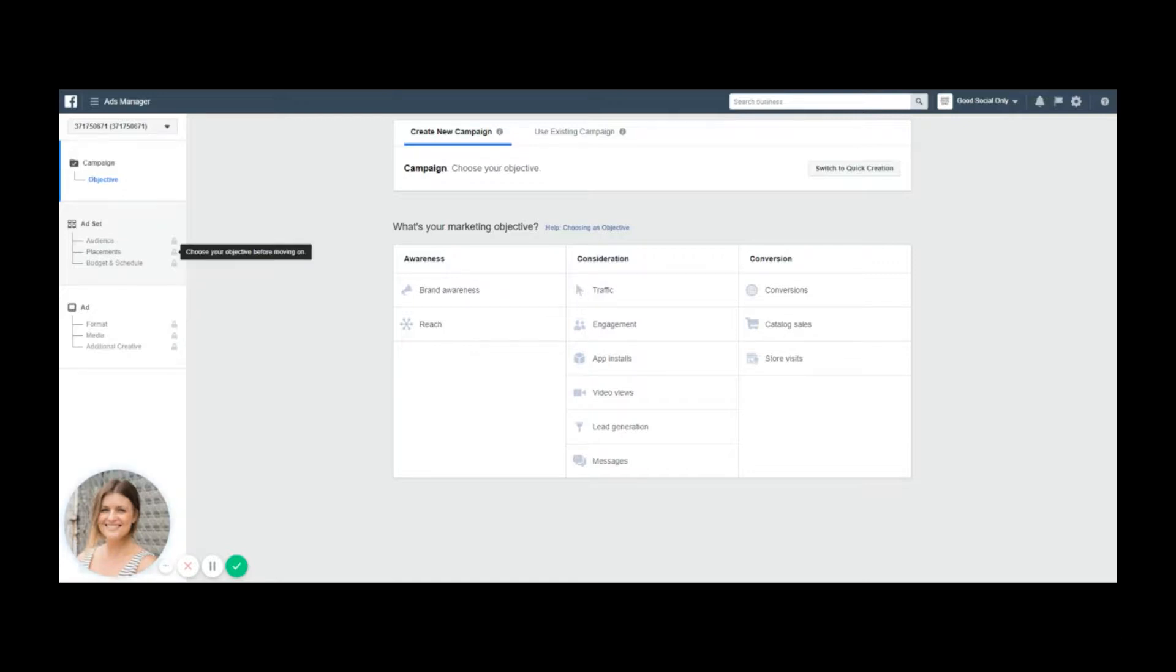There's a very important element, a setting in there that I've noticed many business owners miss out on simply because they haven't had enough experience in this space. This is totally fine because I'm going to show you that.